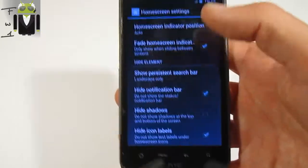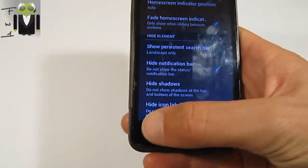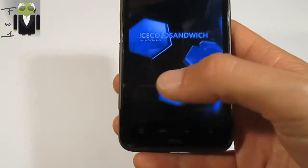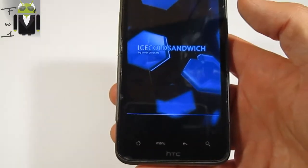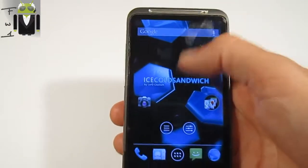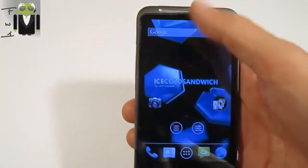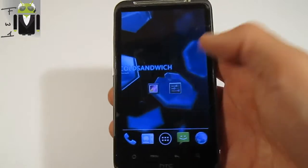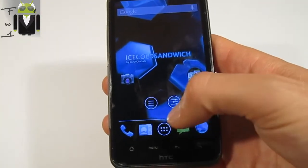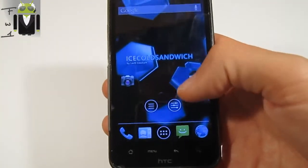There is a notification bar option. If you select 'Don't show status bar', there is no notification bar. And you also have the option to hide labels and icons.